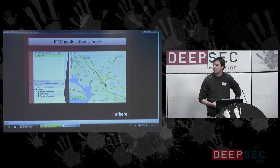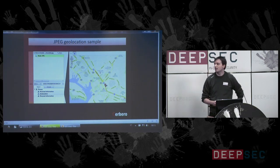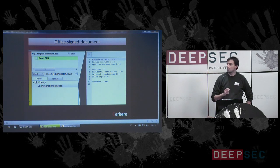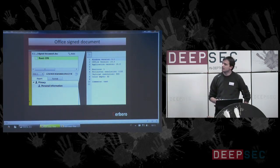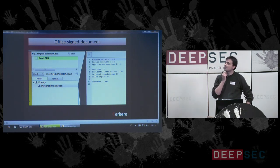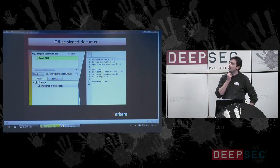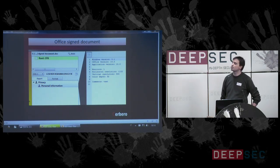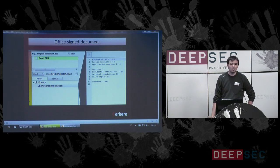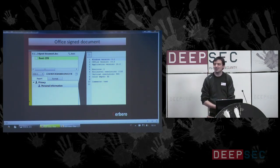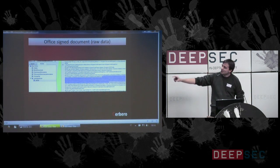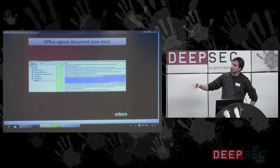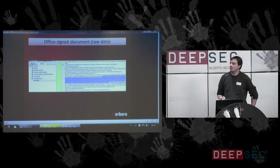It can be even much more uncanny. Here we have a signed CFB Office document, and it contains the Windows version it was created on, the Office version, the application version, the number of monitors being used, the horizontal and vertical resolution of the screen, the color depth. I don't know what the purpose of this data is. Here is the unformatted XML which contains this data. I don't know what they were thinking when they put this data inside.